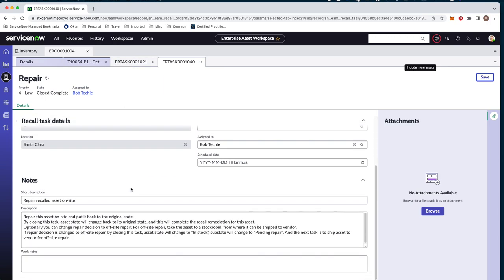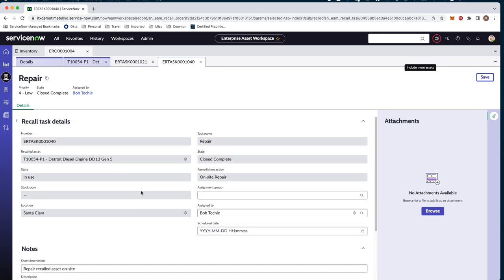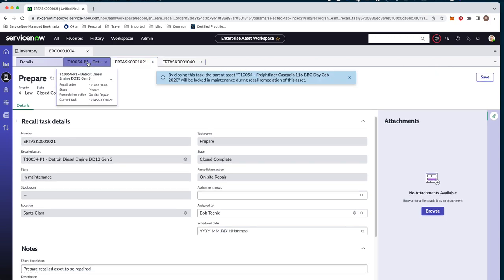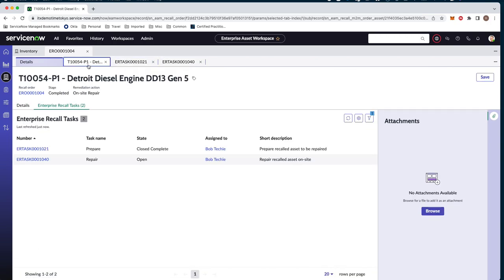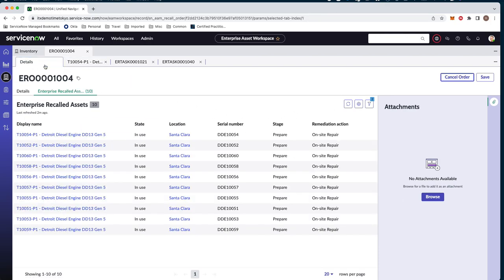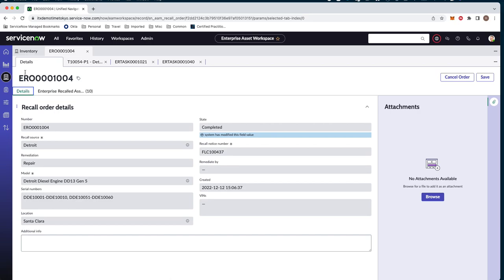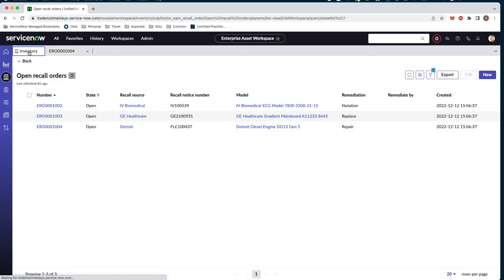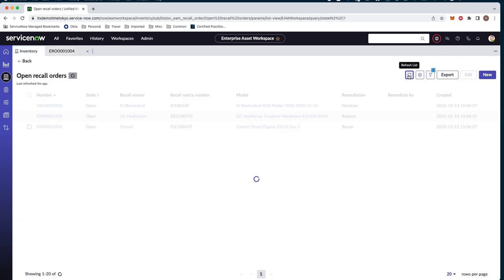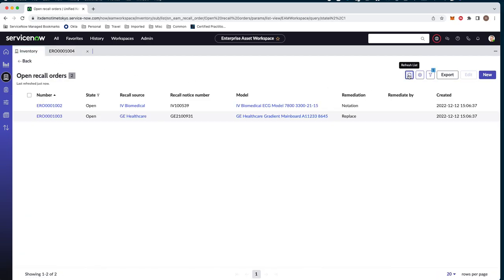We can see now that our repair task is closed and complete. If we wanted to enter any additional information or work notes or dates, we could do that as well. Coming back to our task list, we can see that these steps have been completed and that from our recall list, that one has been complete. That concludes our demonstration of our recall order flow here within Enterprise Asset Management from our latest release, Tokyo. Thank you.